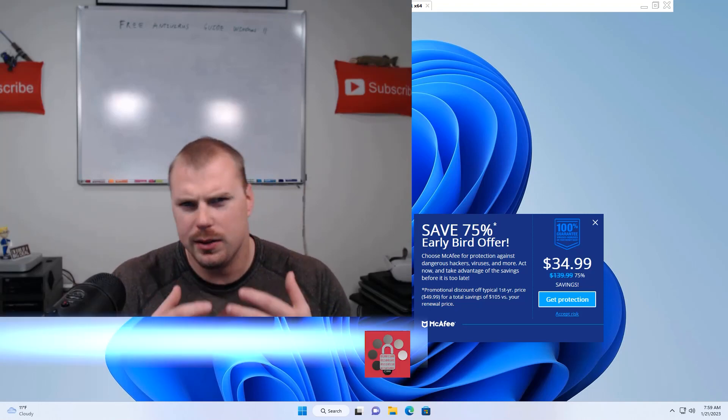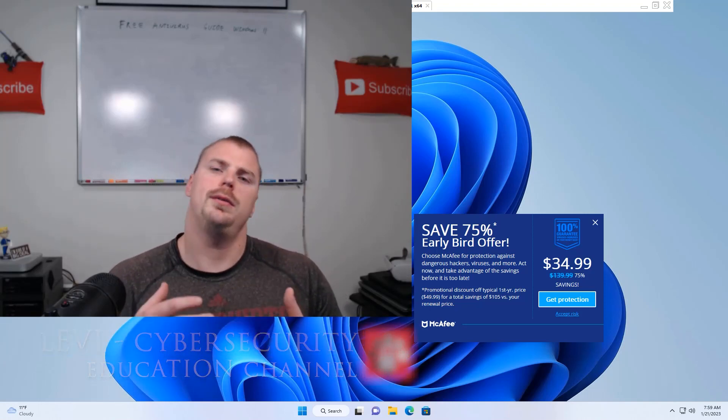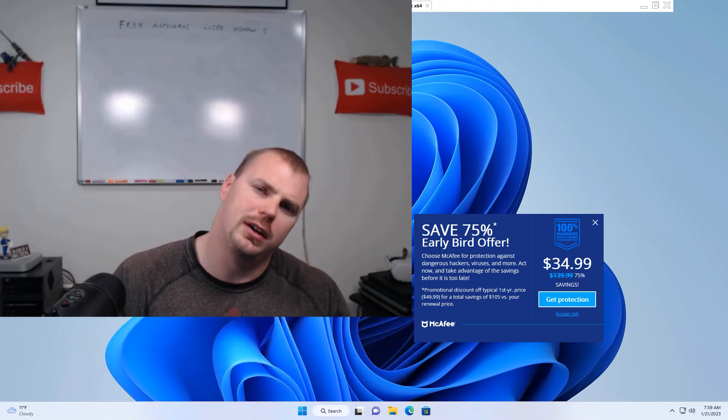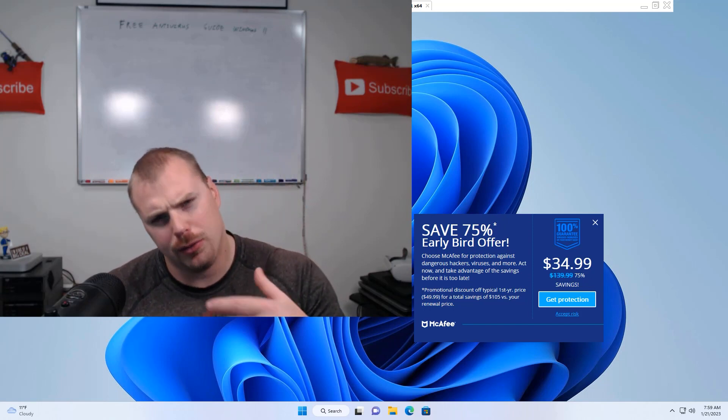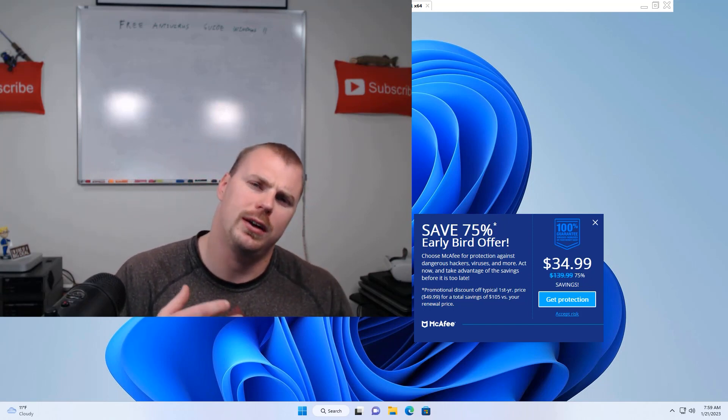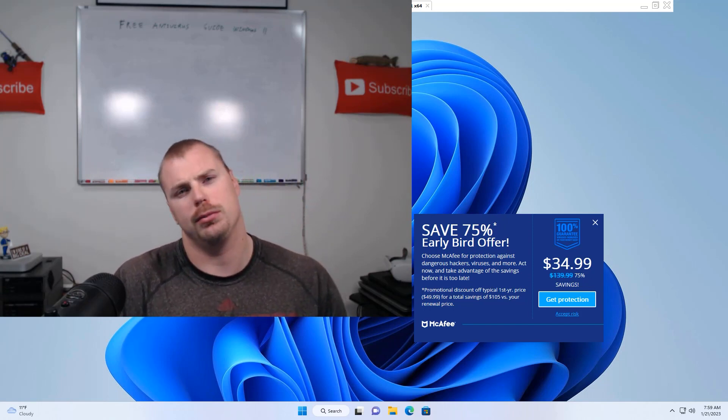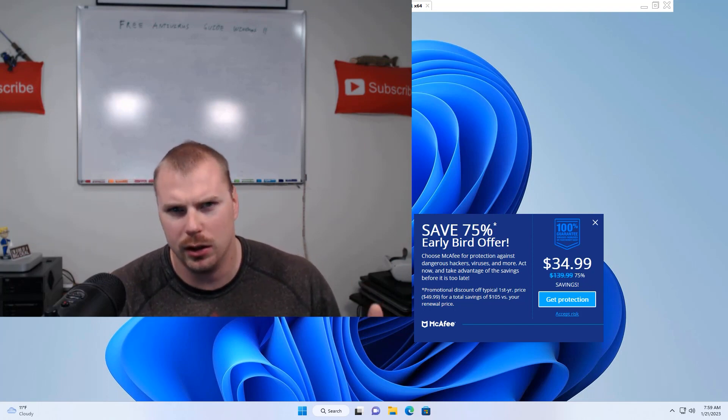What's up you guys, it's Levi here. So at least several times a year, I get asked from people I know that just have gotten a new computer recently within the last few years, if they need to pay for antivirus on that computer.